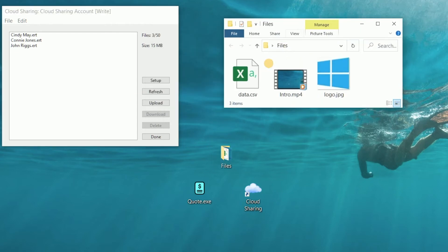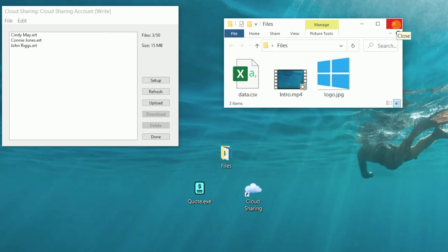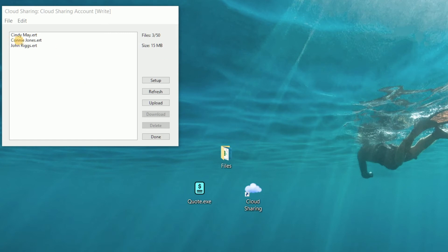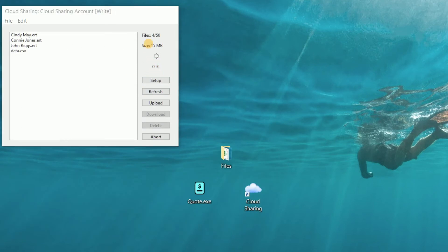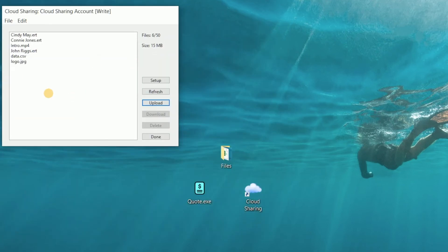We have a folder of files here with a CSV file like a database, a video file, and an image file — and we can load those types of files into a cloud sharing account. We click the upload button, select one of the files, and it gets uploaded. Let's also upload this larger video file; you'll see the progress as it's gradually loaded into the account. Then we'll also upload a JPEG image file.